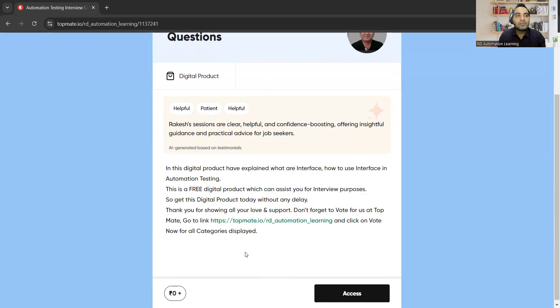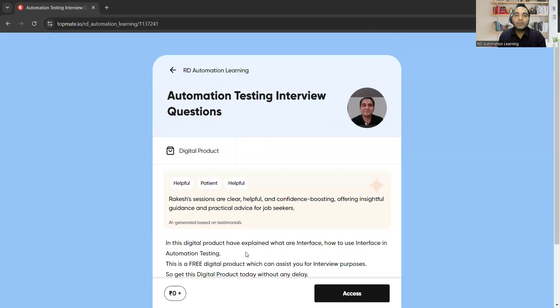Yesterday I got a call from one of my subscribers — she got the same question but was unable to explain it and unfortunately got rejected. So it becomes very important that you are able to answer these kinds of questions in the interview. Today we will be discussing the answer to this particular question, and apart from this, this entire playlist will be focusing on automation testing interview questions.